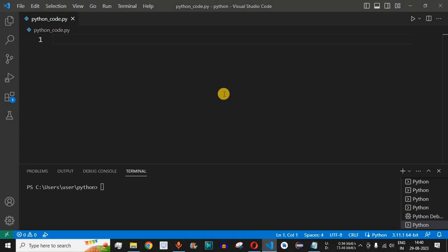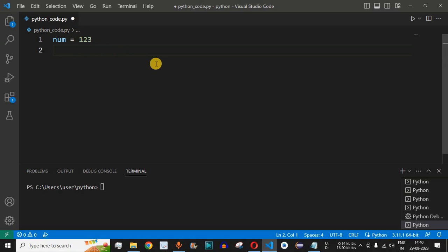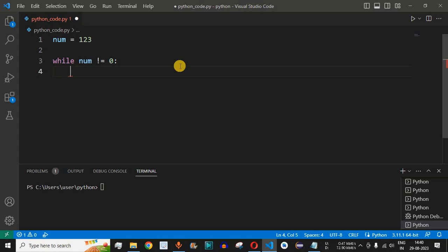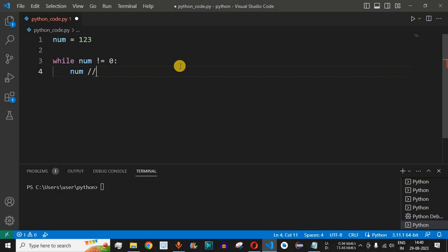Let us move to VS Code. The first thing we are going to do is define the num variable and initialize it with the number 123, which has three digits. It can be any number of digits, and we need to find how many digits are present inside this num variable programmatically. We will be using a while loop: while num is not equal to zero. We are going to decrement this number using the while loop, and the important expression to reduce the number of digits is by using the divide operator — dividing by 10.